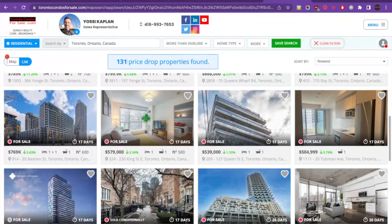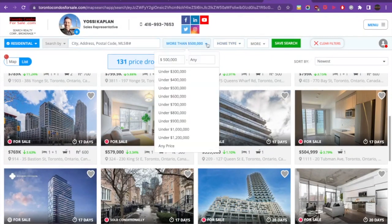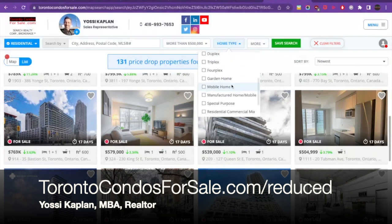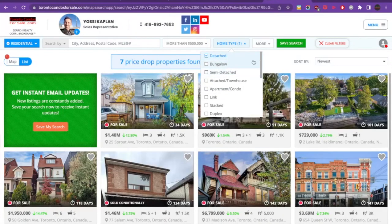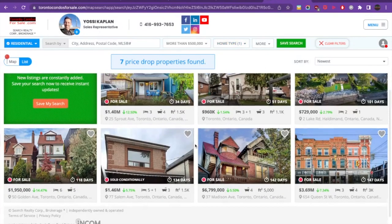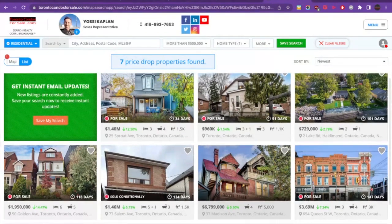There are 131 price-drop properties found within the search parameters. You can change the search — for example, if you want to see a specific home type, like detached homes that are reduced. Here are all the detached listings. There are seven homes registered as detached. You can see this one was reduced by $396,000. Properties like this tend to sell slower because they're so unique and not many people are buying homes for $7 million.